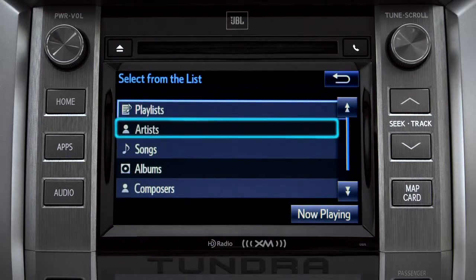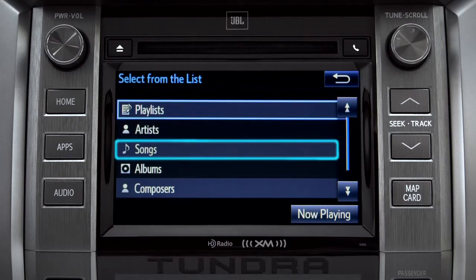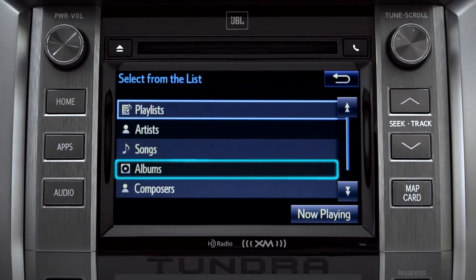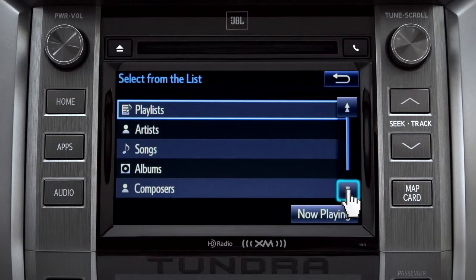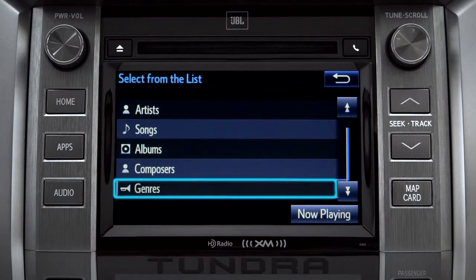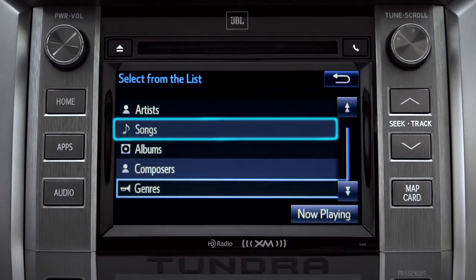The Browse button allows you to navigate by Playlist, Artists, Songs, Albums, Composers, or Genres. For this example, we'll tap Songs.